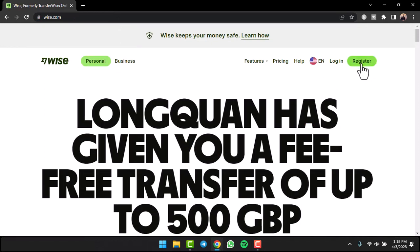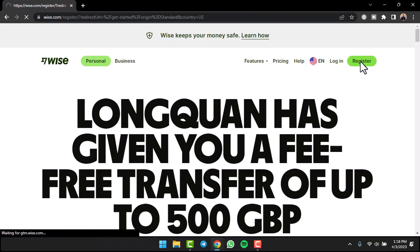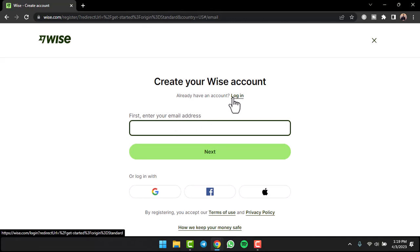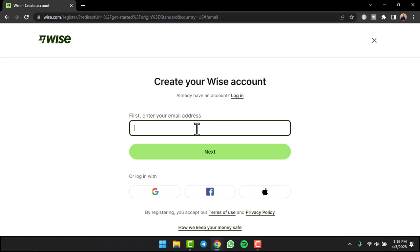On the top right corner of your screen you can see the option Register. Simply tap on it. Now make sure that if you already have an account you don't need to register. All you have to do is simply tap on option Login and enter your credentials to log into your Wise account.